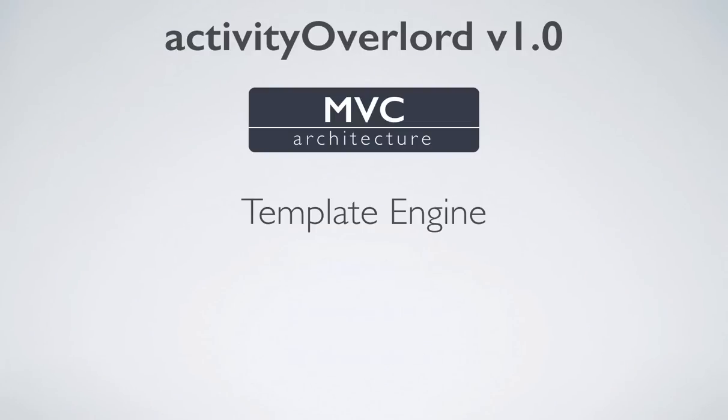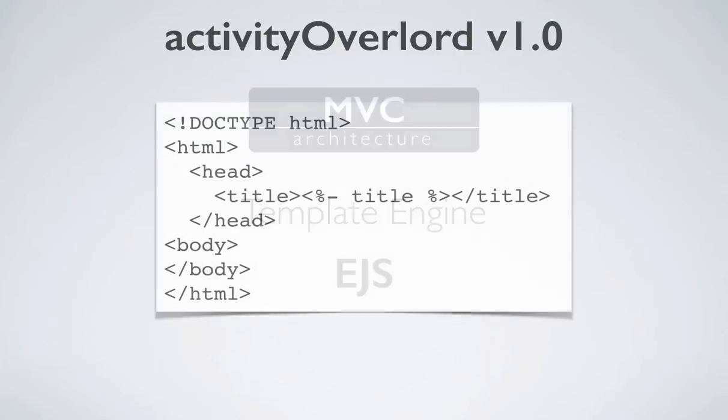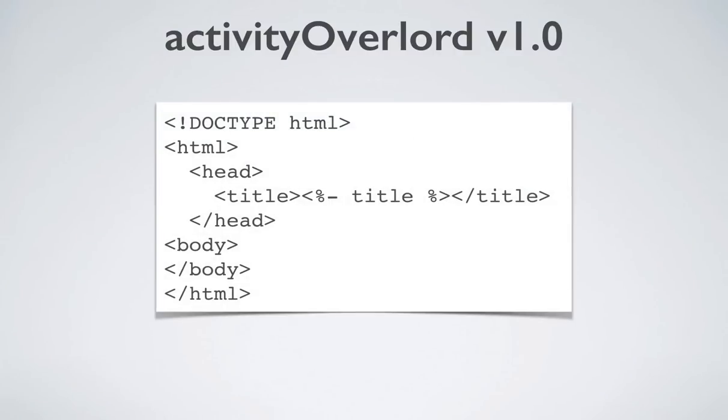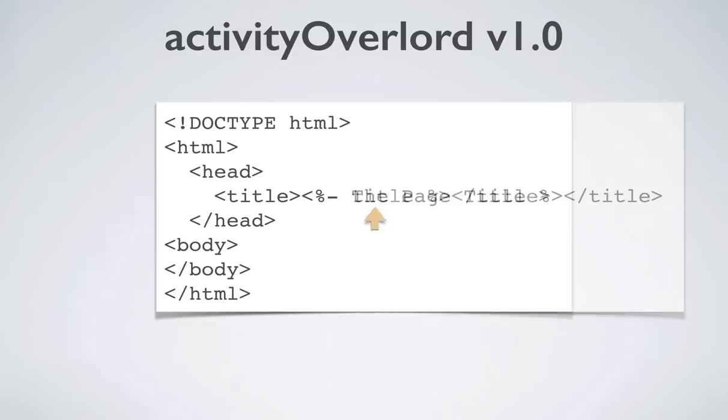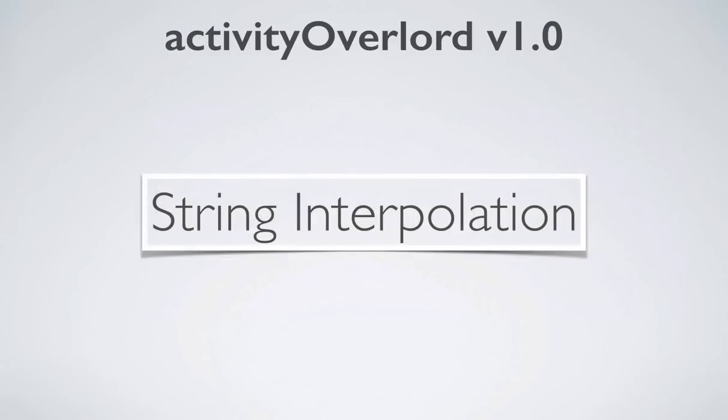Sails uses the EJS template engine by default. For example, this template contains some standard HTML markup along with EJS tags. Between the tags is a variable, title. When the Sails server processes this template, it will attempt to replace the title variable with a value, hopefully the page title. This is also called string interpolation, but I only mention that because I'm a geek.